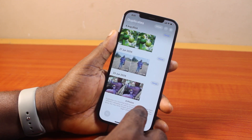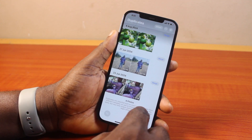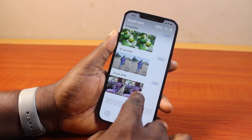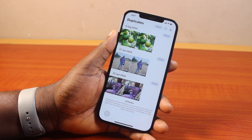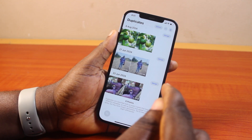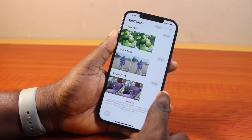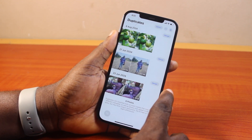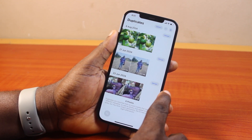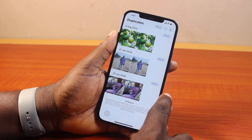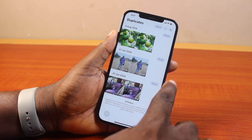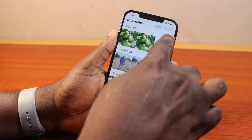If you have duplicated photos on your iPhone, you should have the Duplicate function here. Go ahead and click on that. Now once you've selected Duplicate, you have access to all the duplicated photos on your iPhone — it could be up to 100 or quite a number of them. You have the option to merge these duplicated photos or delete them.